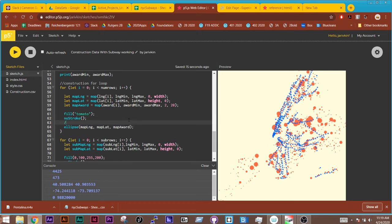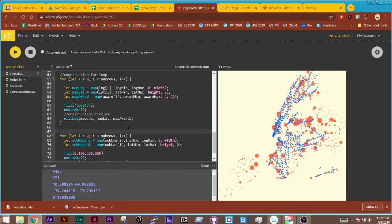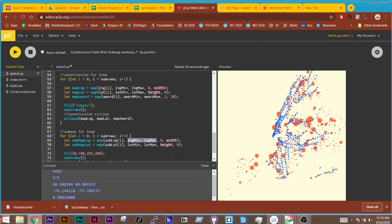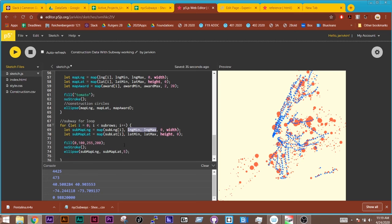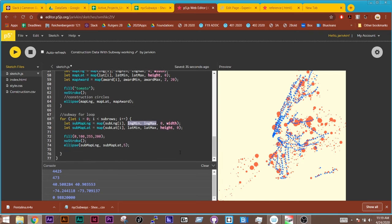So this is all the construction circles. Now here, this is my subway drawing. And one thing you'll notice, and this is what I was mentioning before, is I am using that same minimum and maximum from the one here. So I'm using that construction minimum maximum to map out my subway latitude and longitude. And I'm doing that so it stays on the same scale.